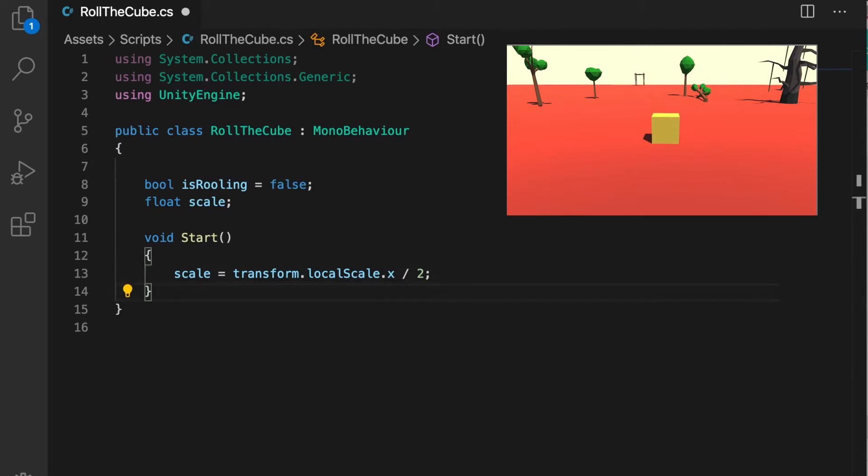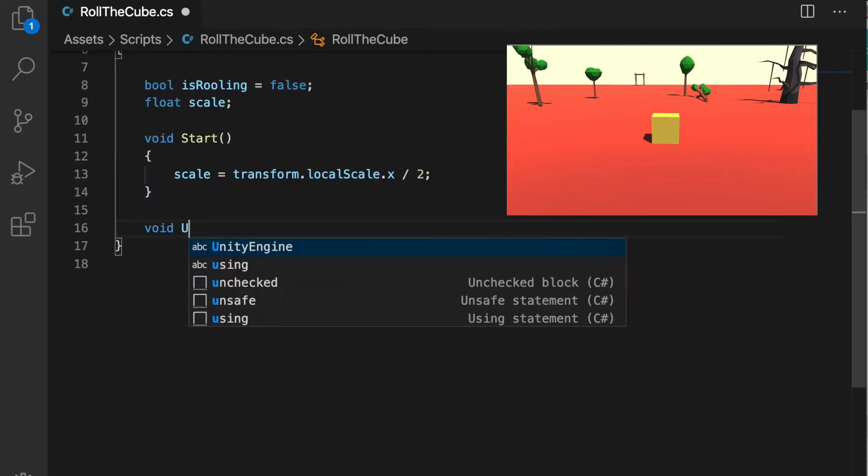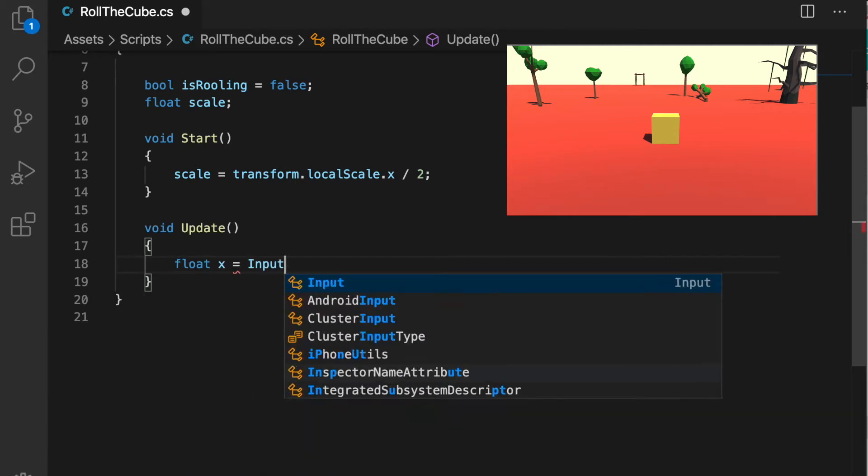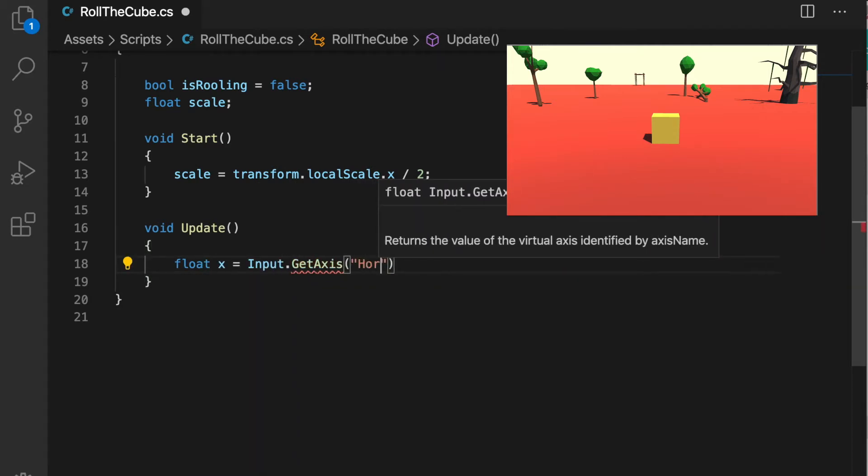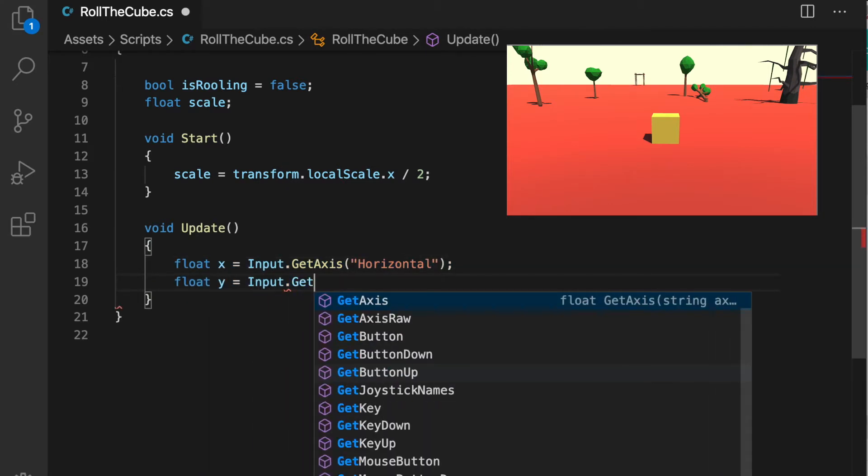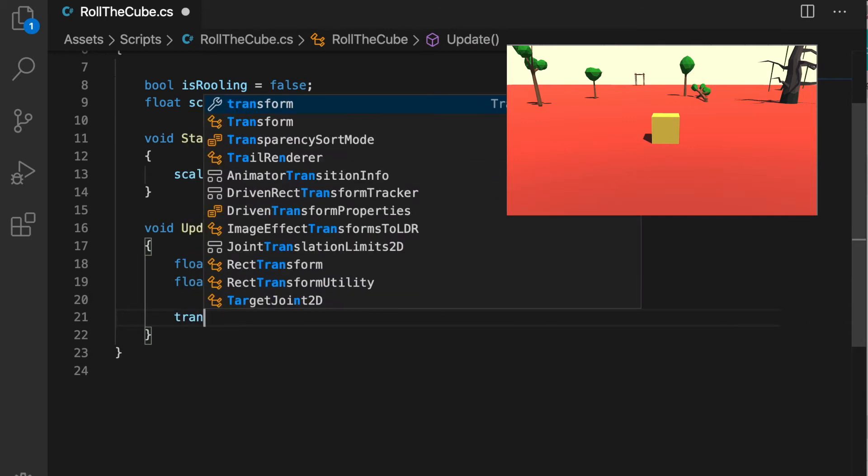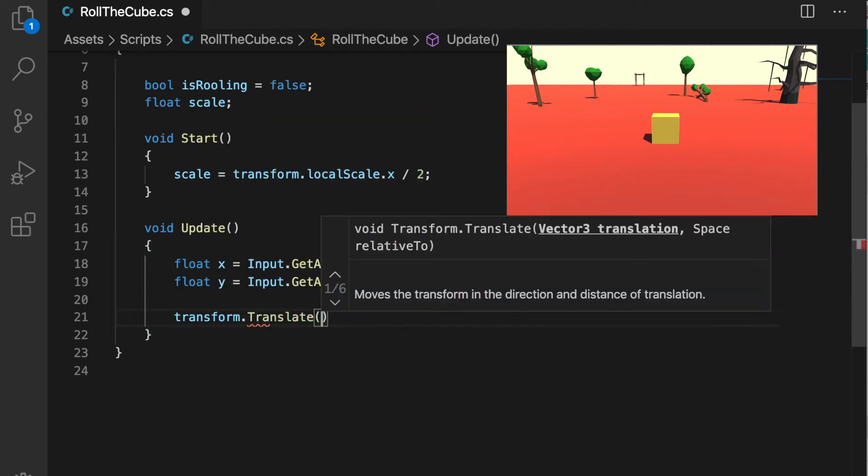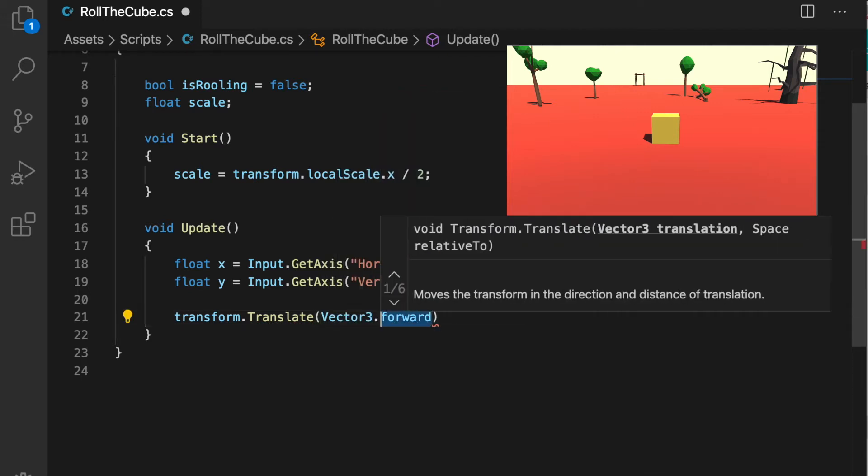Now to move the cube we need to check for user input. I'm using Input.GetAxis horizontal and Input.GetAxis vertical for vertical movement. To move the cube we can use transform.Translate with Vector3.left and horizontal input axis multiplied by Time.deltaTime which will make our cube move left and right.